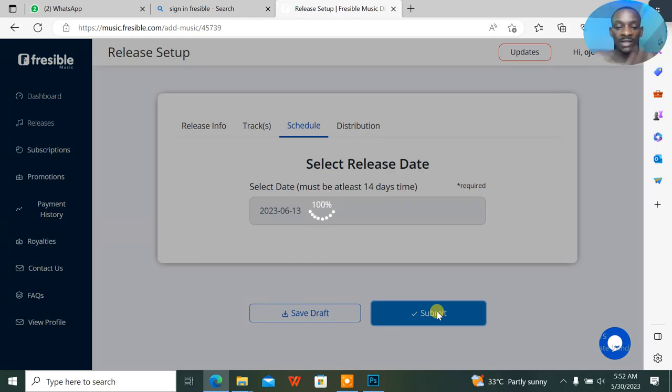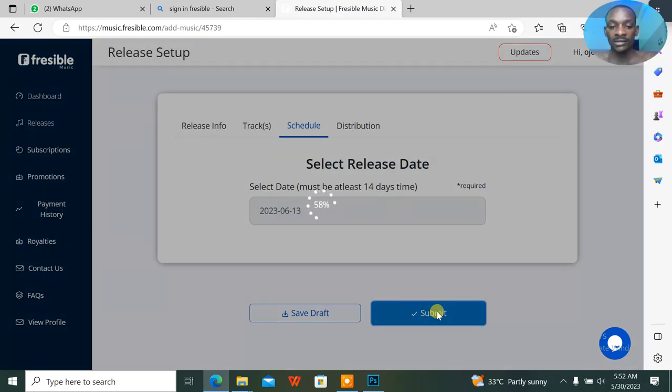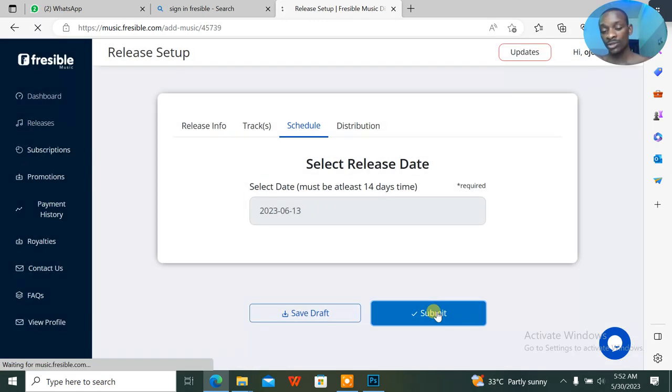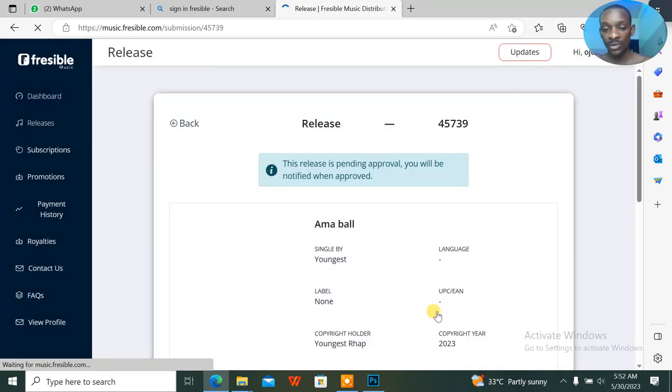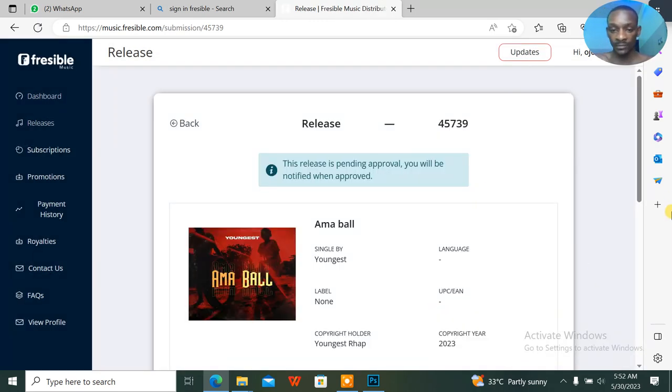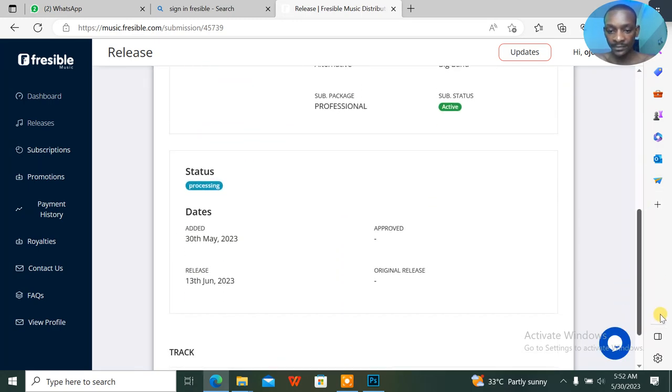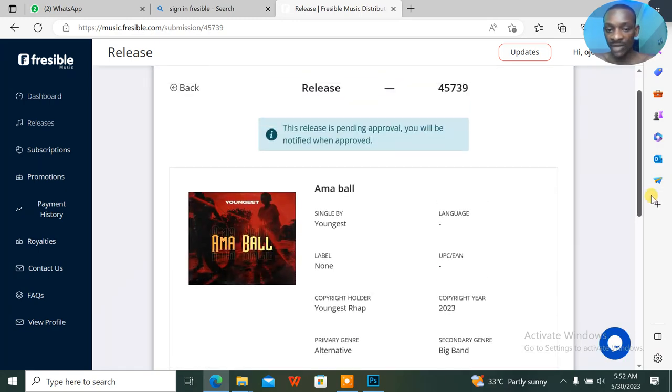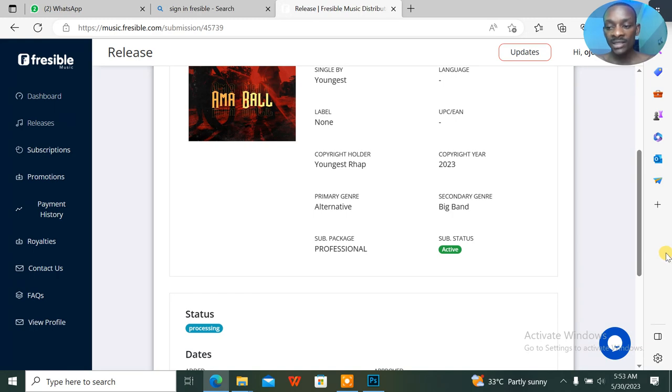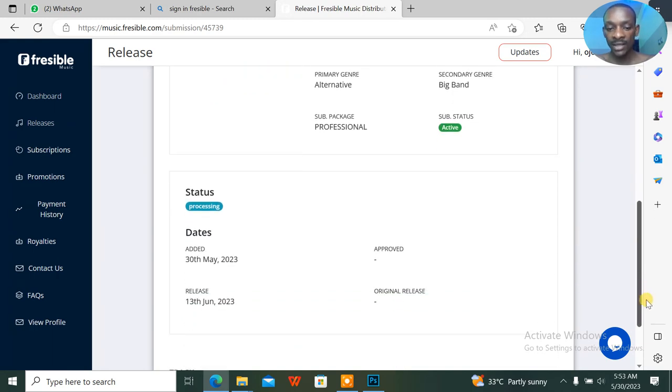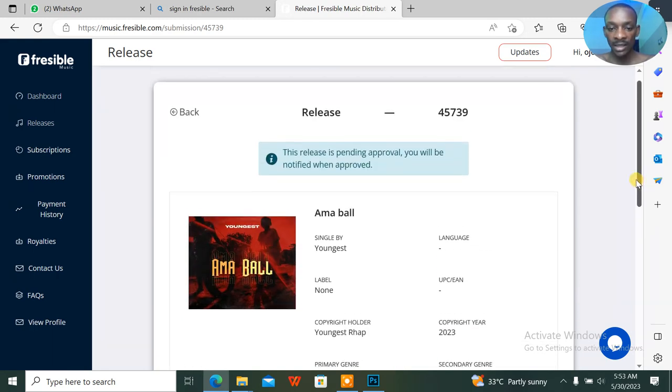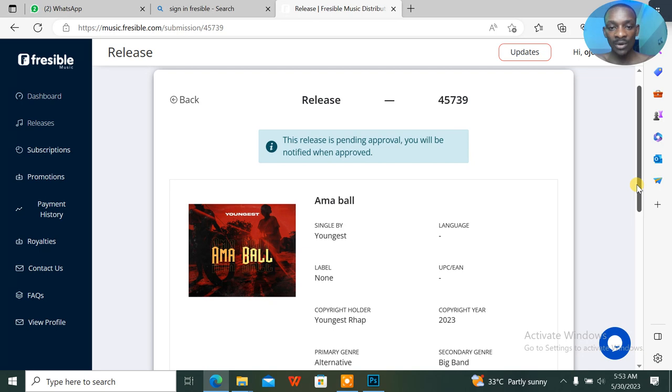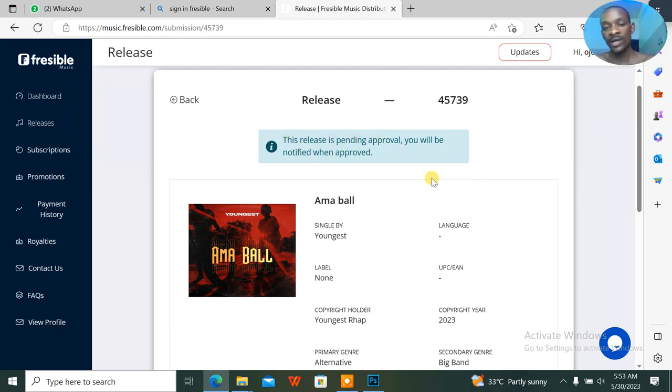Everything is submitting. I think the first thing was the cover art, next was the graphic design, and everything is set guys, everything is set. This is Youngest I'm a Ball and I can see that your release is pending approval. You'll be notified when approved. And this is all the steps you need to make in uploading songs to Freesible.